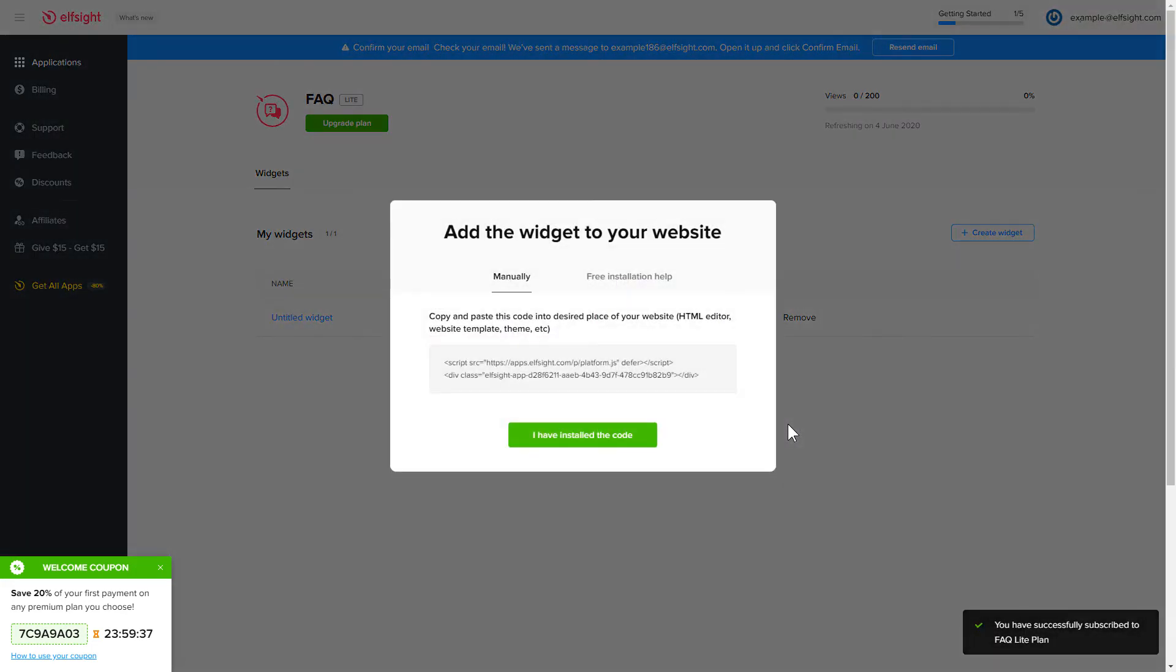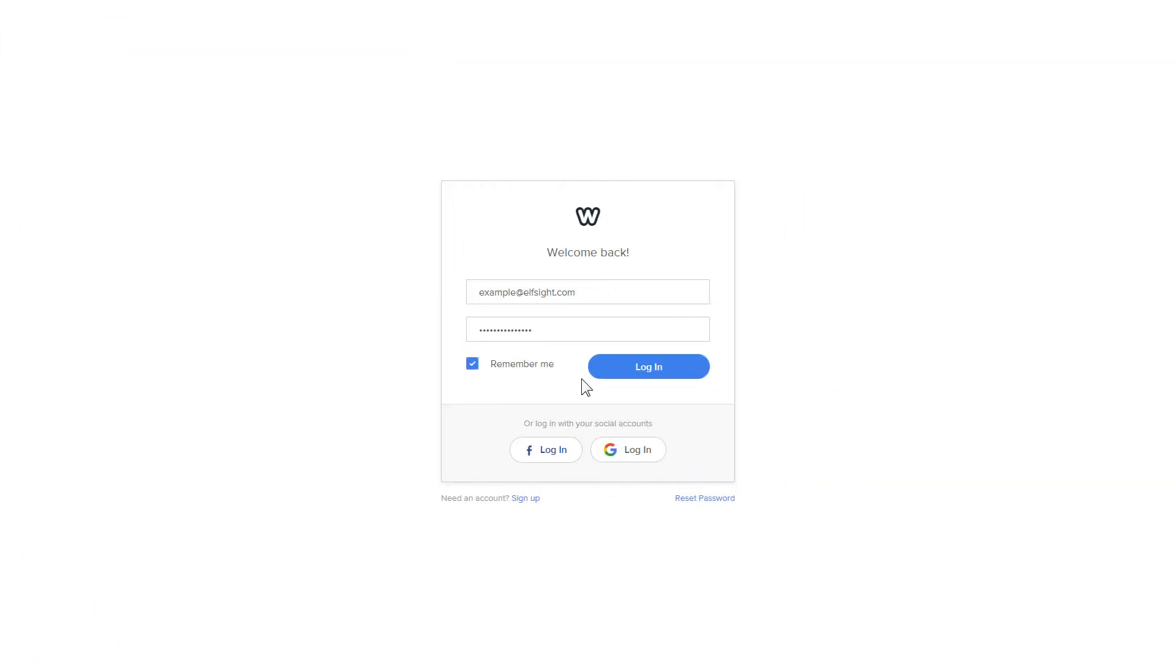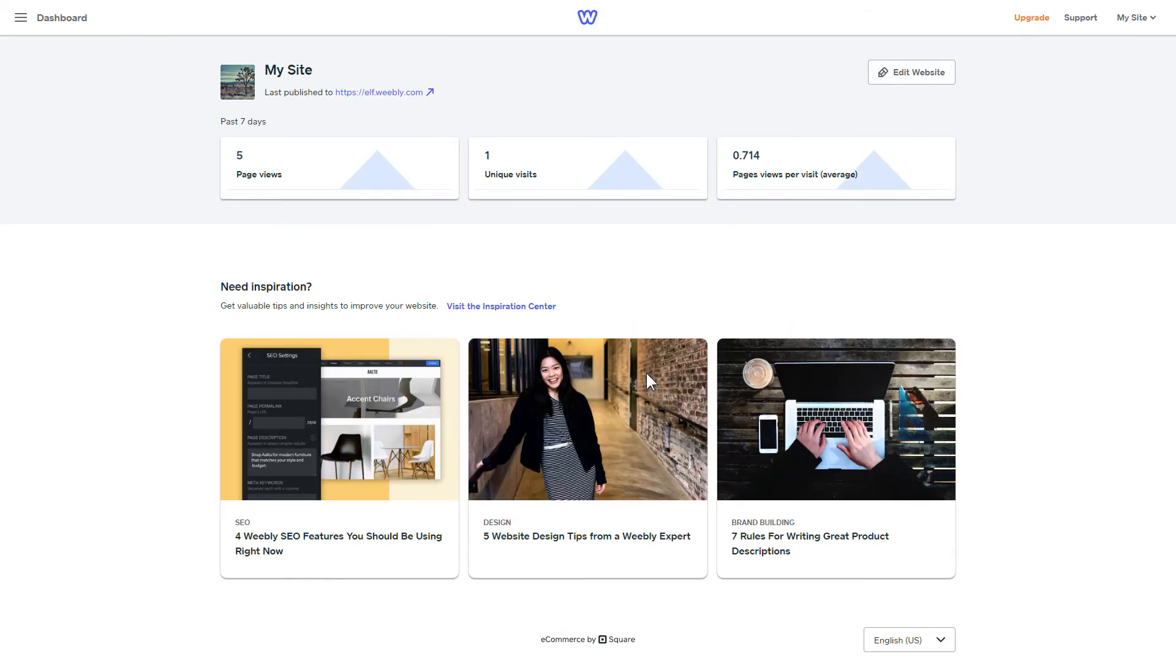Click on the code to copy it and go to your website's admin panel. After you've logged into your Weebly admin panel, click on Edit Site.